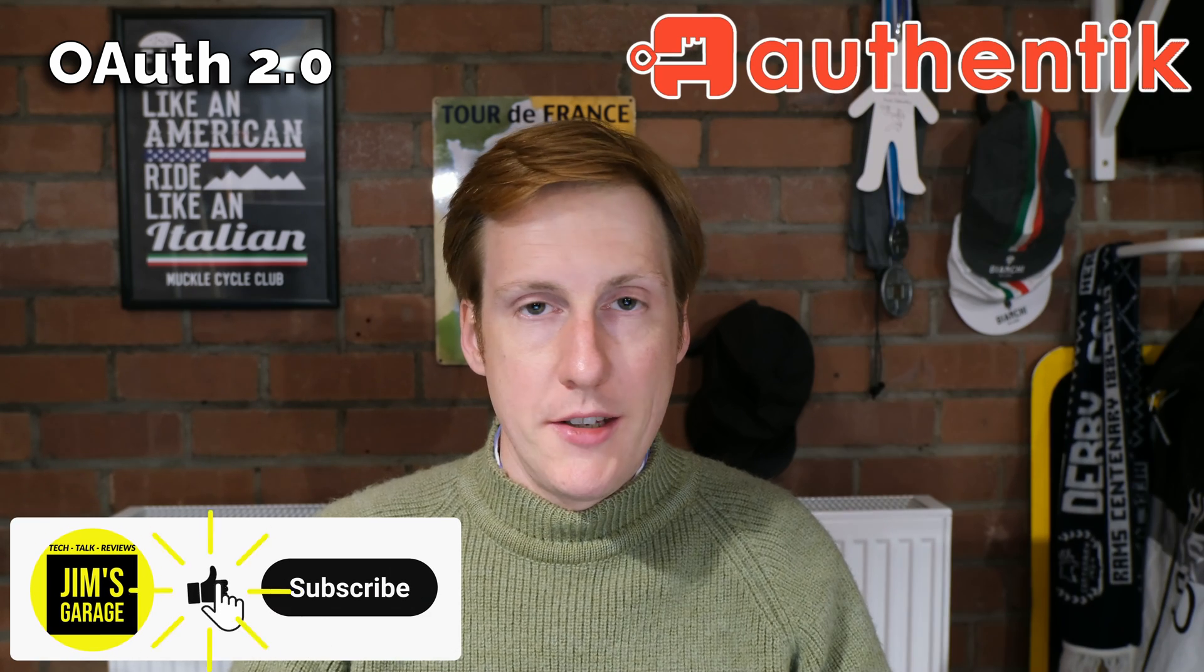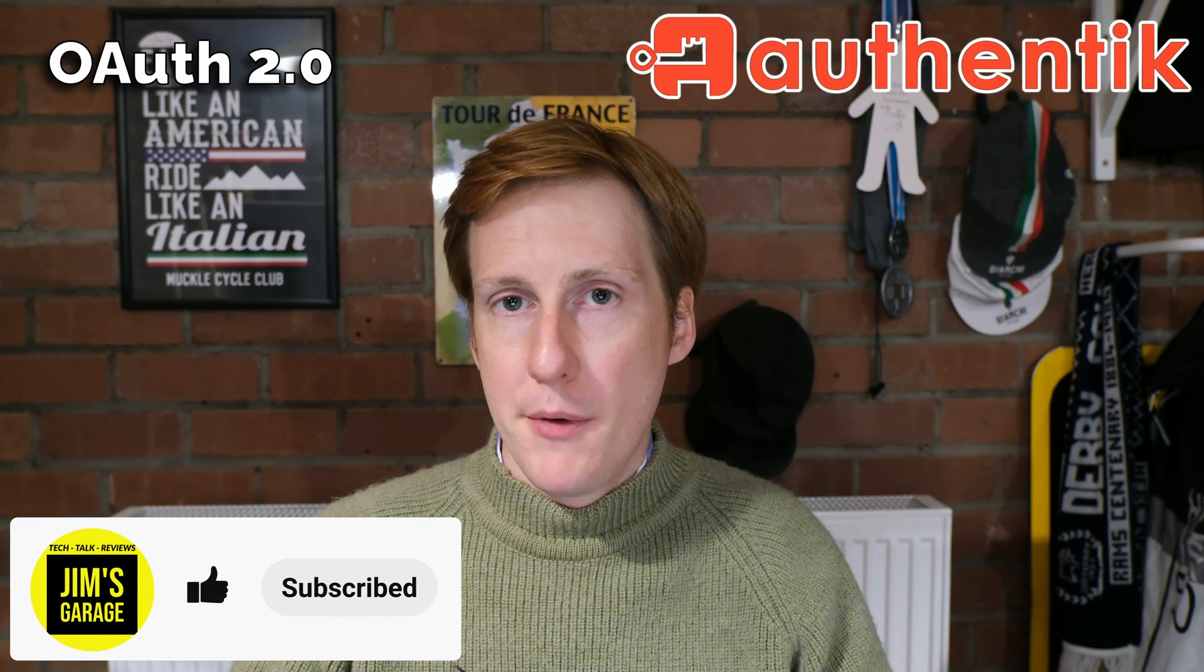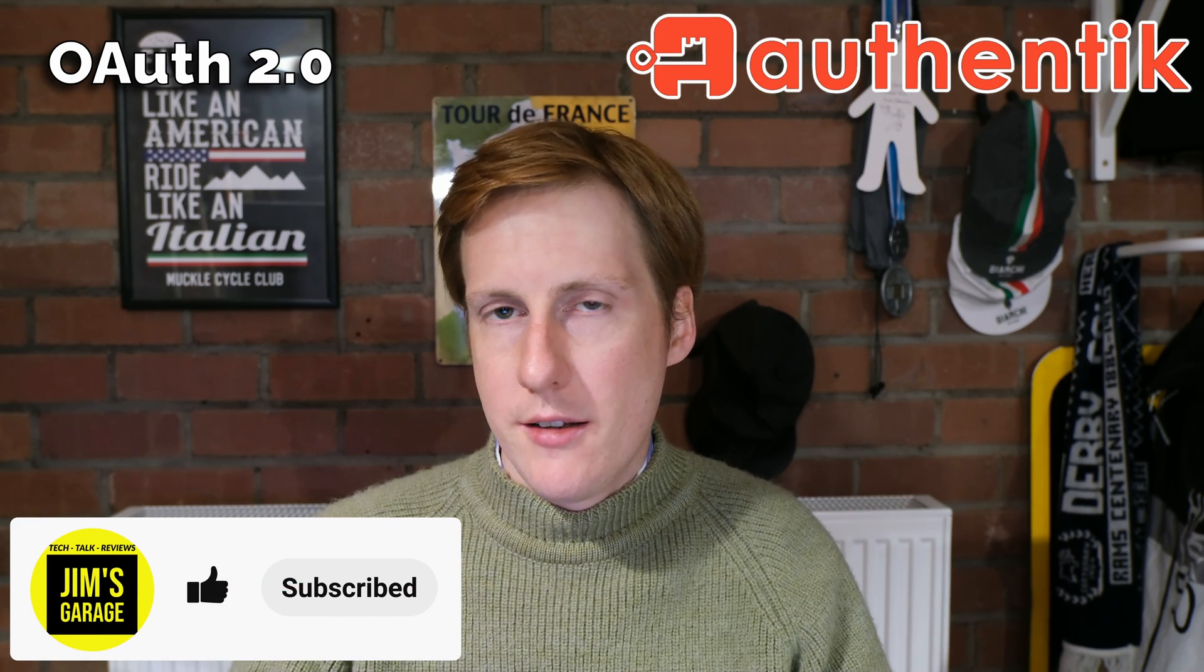Hey everybody and welcome back. Today we're talking about OAuth 2.0 with Authentik, but before we get there let's have a quick whistle stop tour.